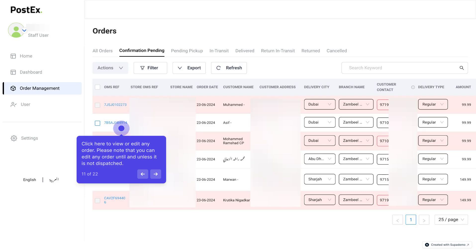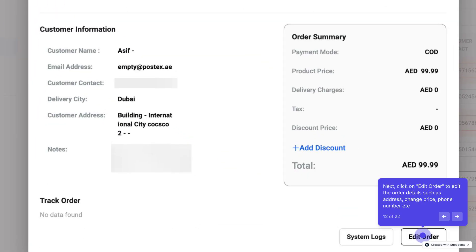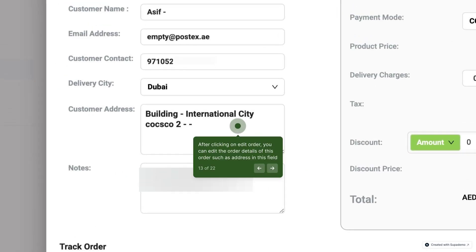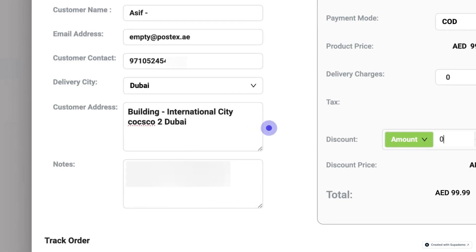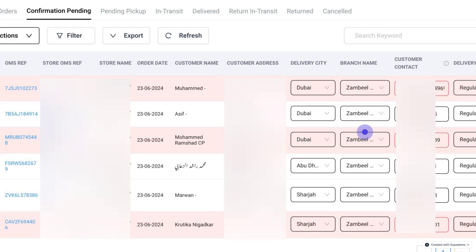Please note that you can edit any order until it is dispatched. Next, click on Edit Order to edit the order details such as address, price, phone number, etc. After clicking on Edit Order, you can edit the order details such as address in this field. You can also give discounts over here if you need to reduce the COD amount of the order before it is dispatched.